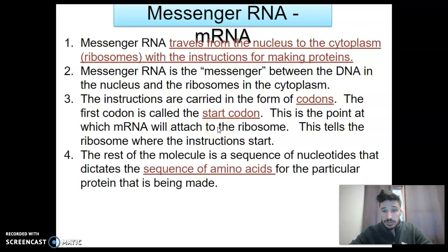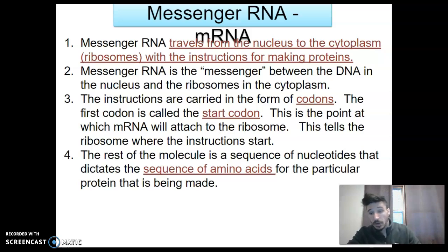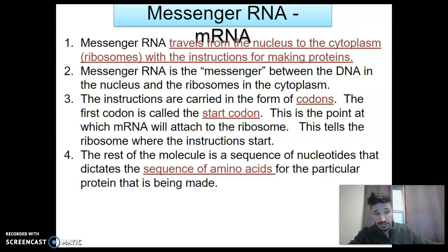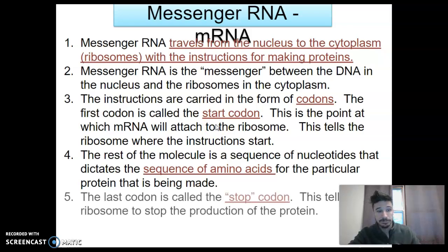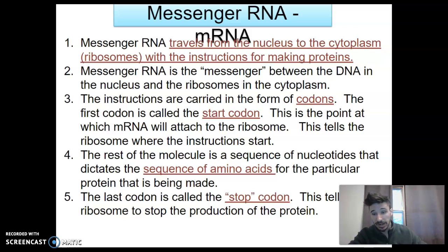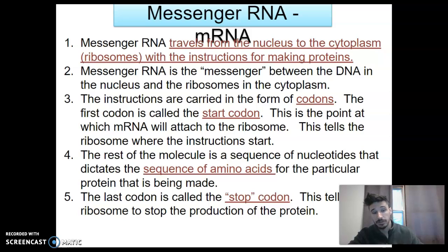The rest of that RNA molecule's sequence, made of nucleotides, is going to dictate the order of amino acids for that protein. When you dictate the order of amino acids of a protein, you dictate the ultimate function of that protein. And the last codon in the RNA, just like in the gene on DNA it was copied from, is a stop codon that tells the ribosome this protein is made.